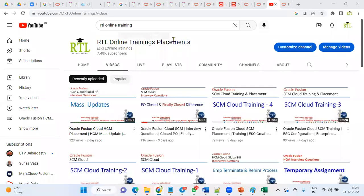Hi, welcome to RTL Online Trainings and Placements. In this session we are going to talk about one of the important questions which we generally face in interviews related to Human Capital Management.